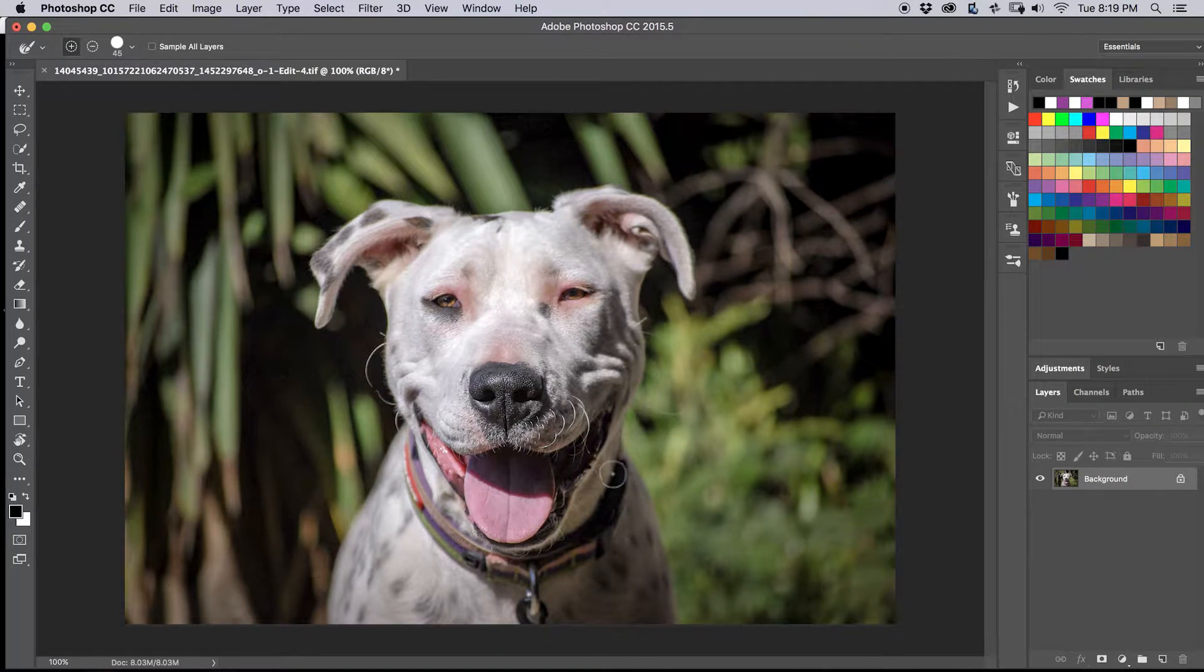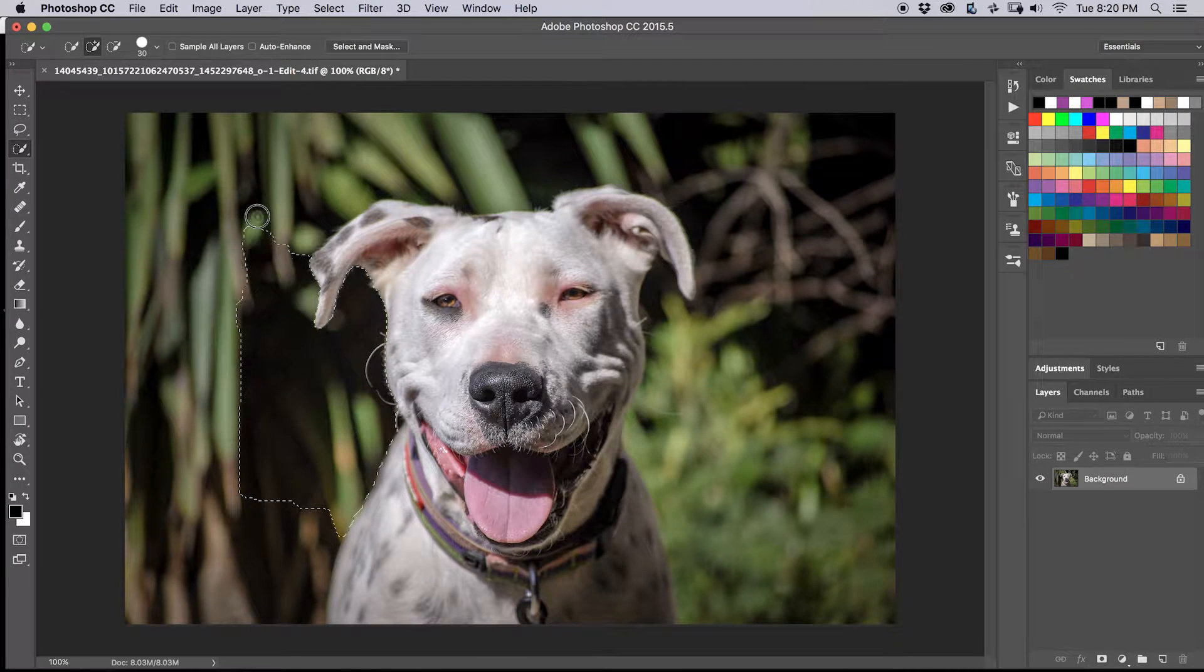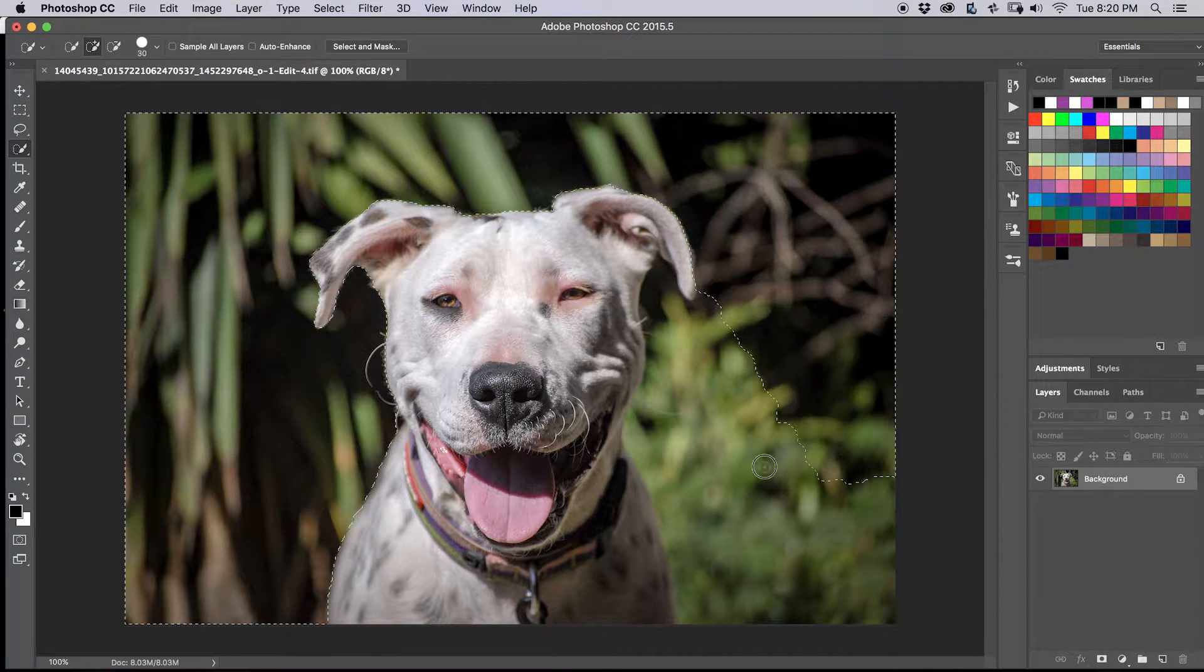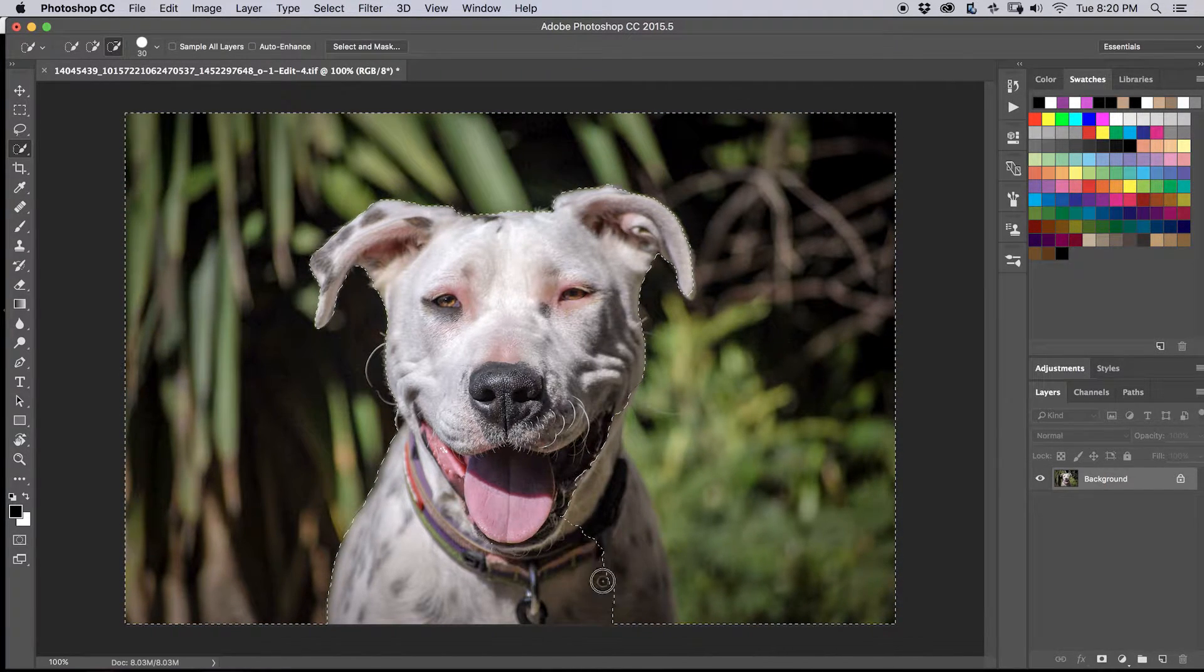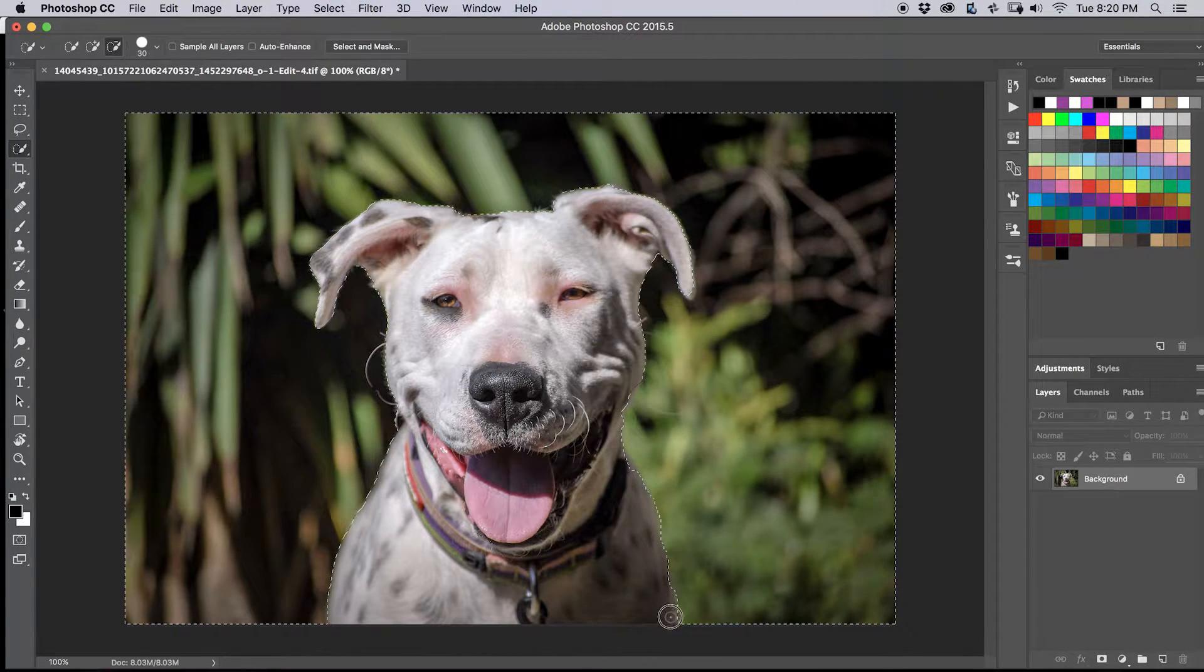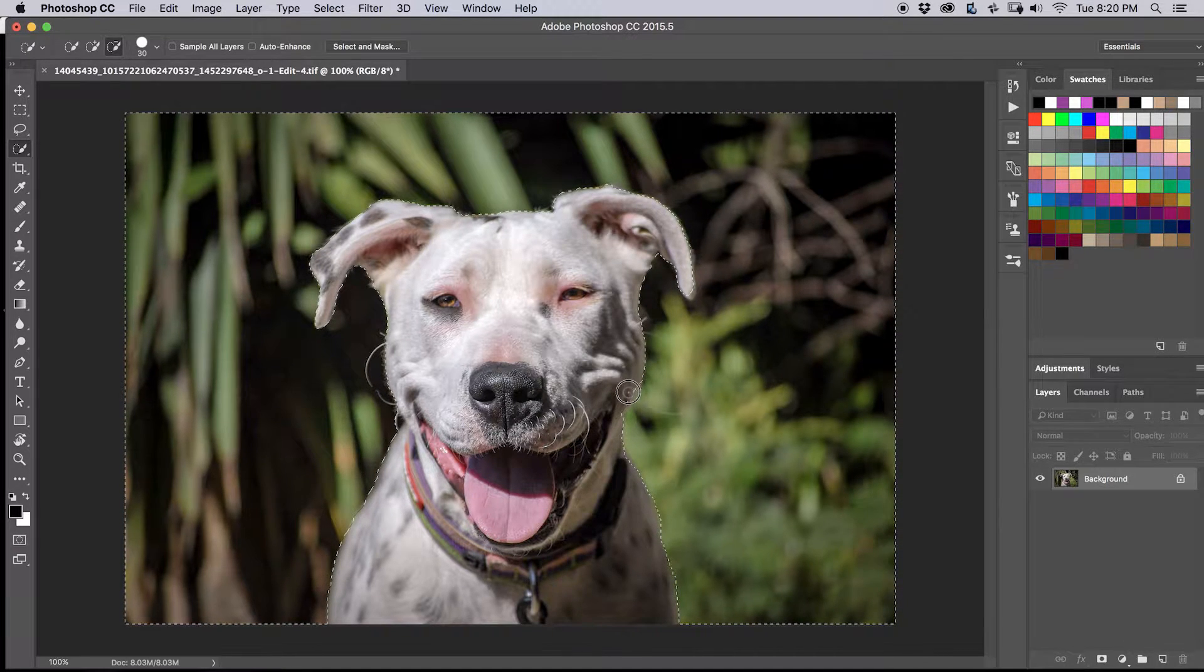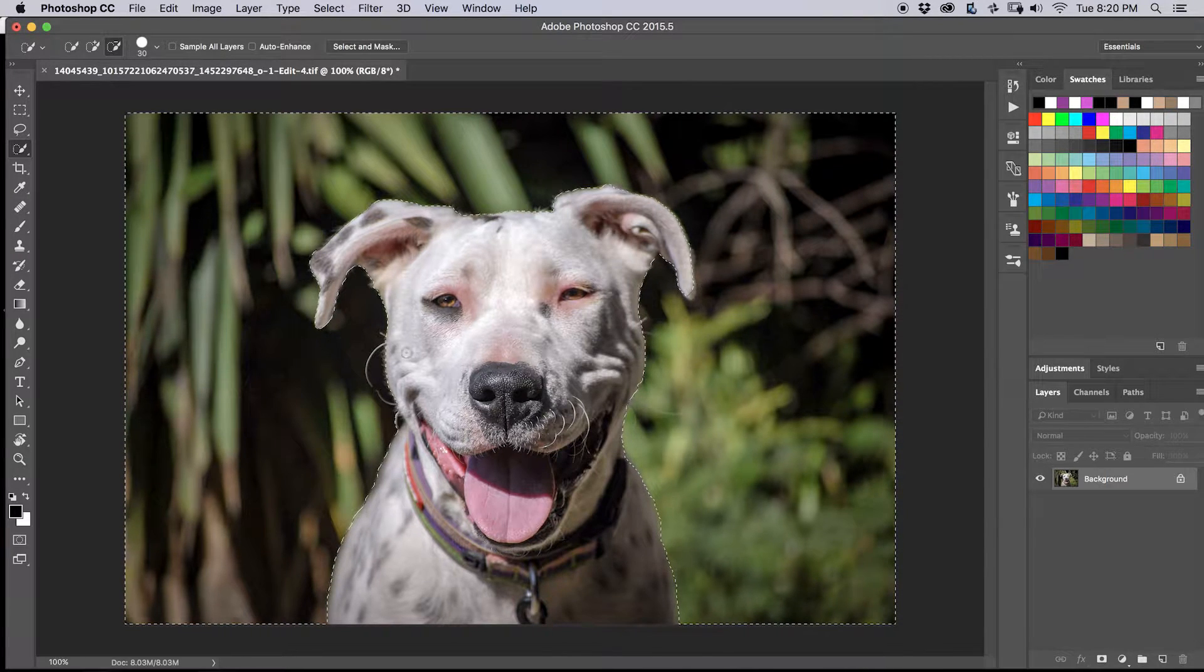And in Photoshop, the key is going to be getting the best selection you can. So we'll start here with the quick select tool. Some people say pen tool, okay, if you want to use the pen tool, go ahead. And I'm selecting outside, because I think that's the easiest way to get a good selection here. Pressing Alt, I'm going to deselect right here. Just trying to get a really good selection, just as a starting point here. And that was looking pretty good.